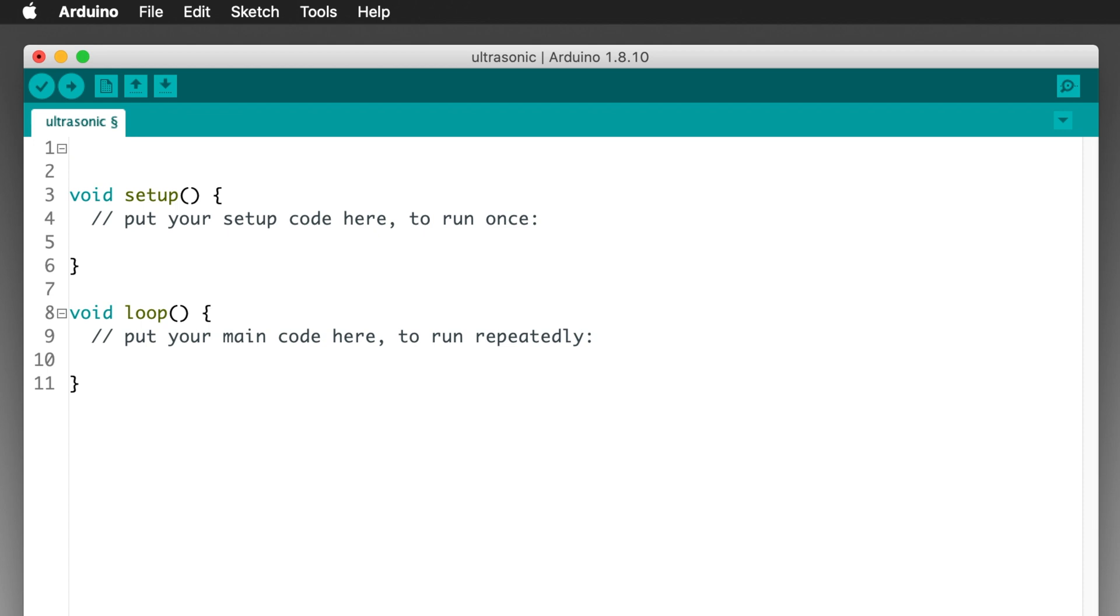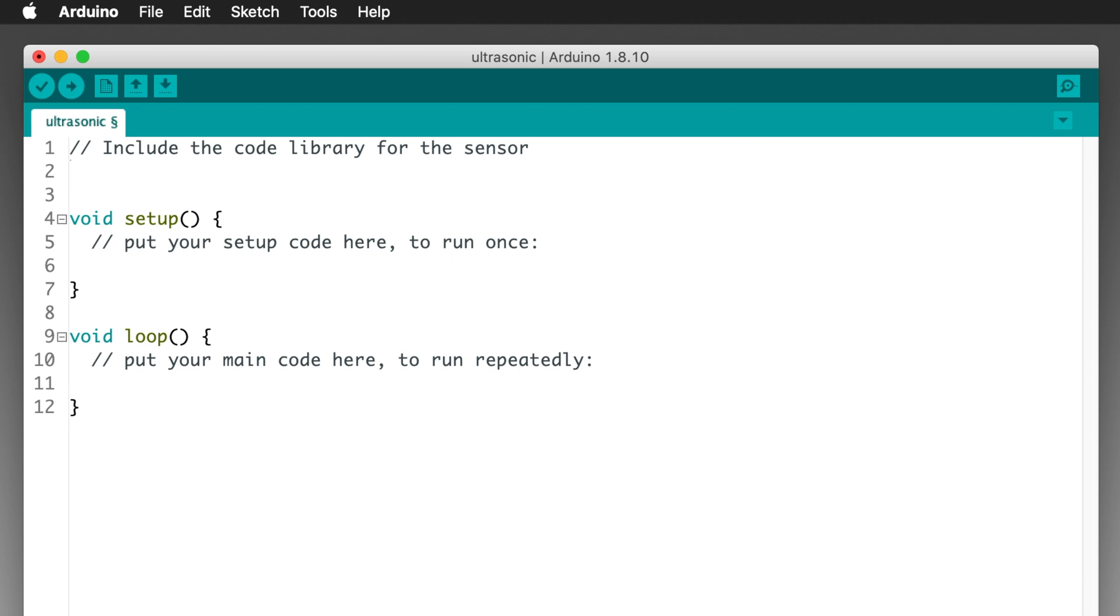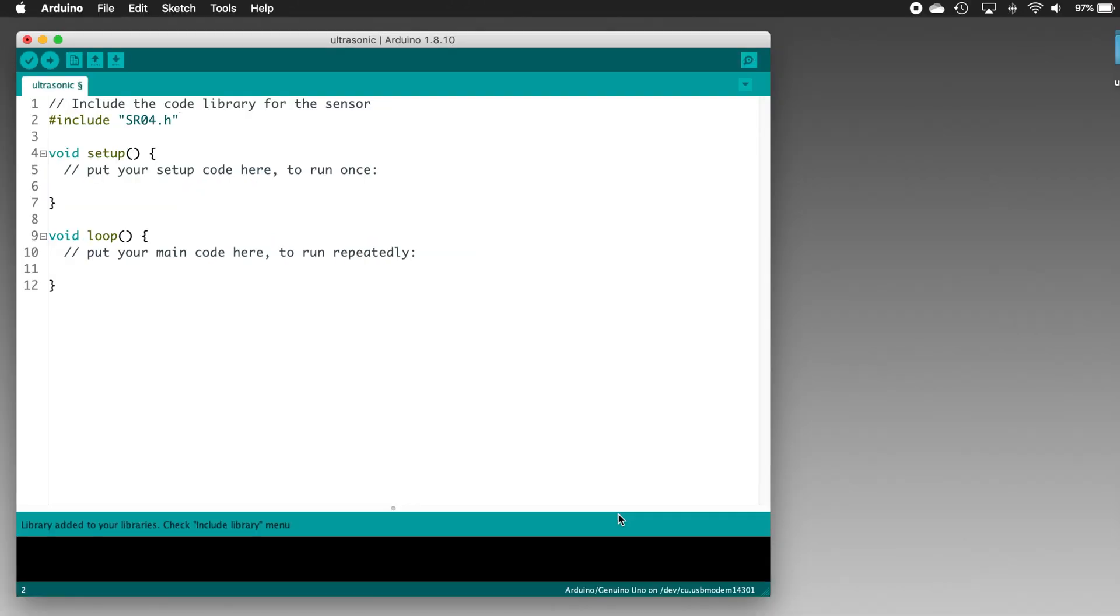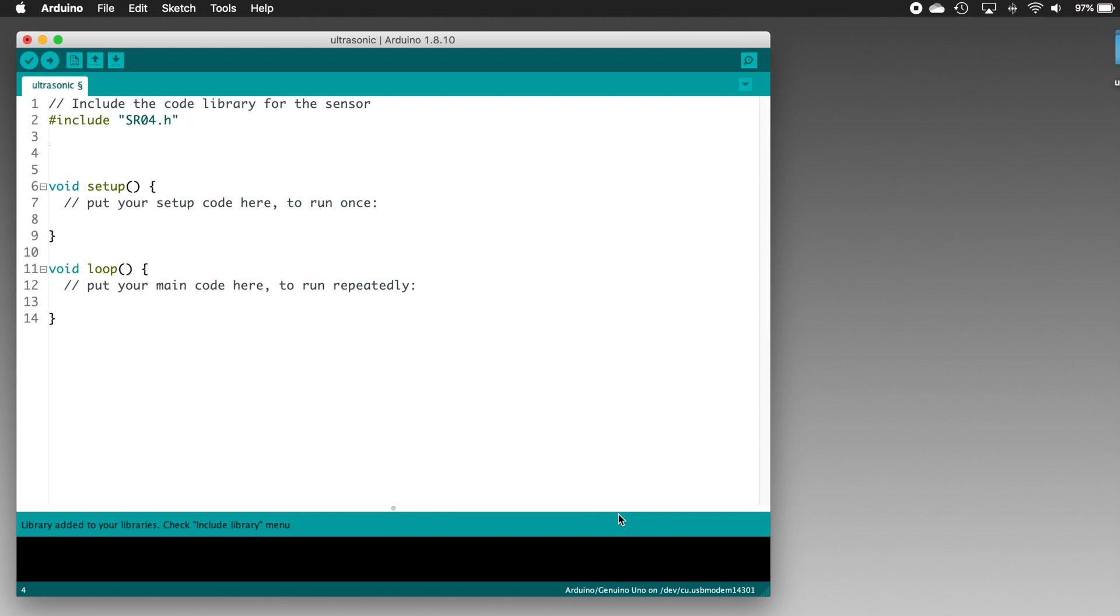The first thing that we'll need to do in the sketch to be able to use the code library is to tell the Arduino IDE that we want to include the library's features in our code. And to do that, we'll use the Include compiler directive. A compiler directive is an instruction to the Arduino IDE's code compiler, rather than an instruction that's intended to be run on the UNO. And it's one of the few lines of code in an Arduino sketch which doesn't end with a semicolon. So it looks like this. Pound include, space, quote, sr04.h, close quote. And then we'll press return a couple of times.